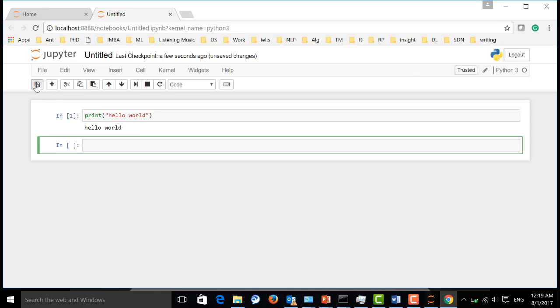And also you can save it as HTML file and even PDF file, which is very useful when you study Python.